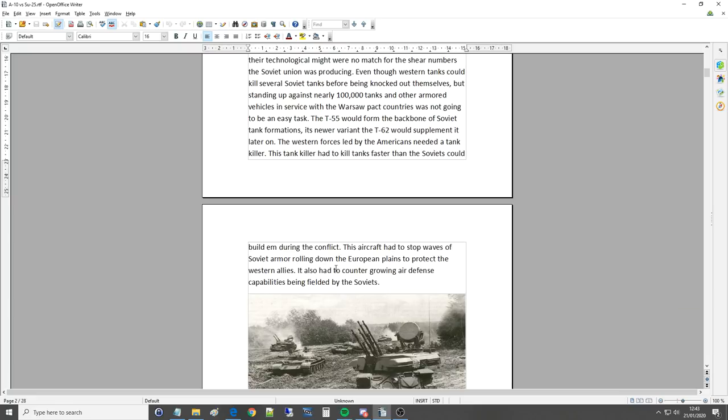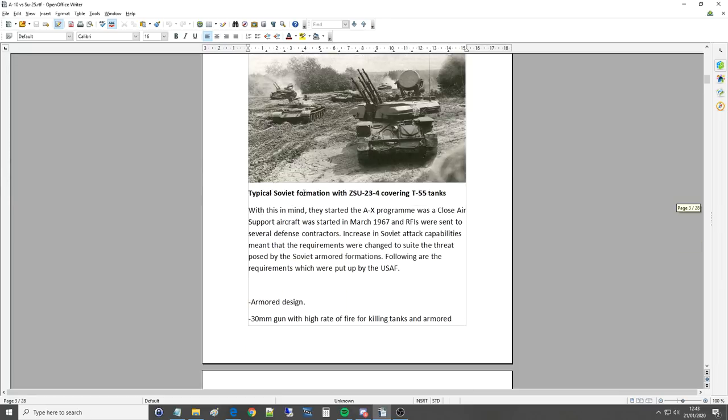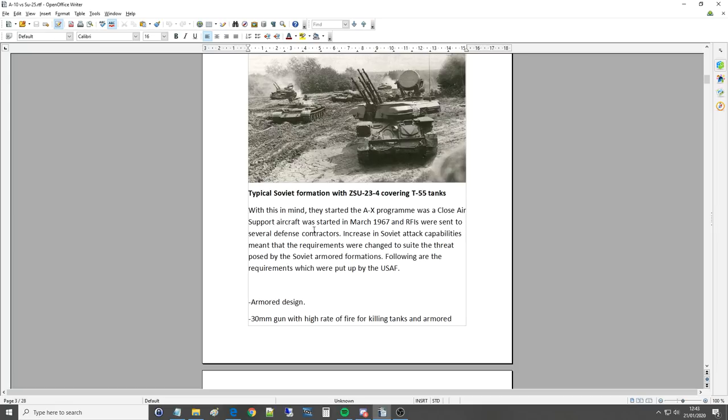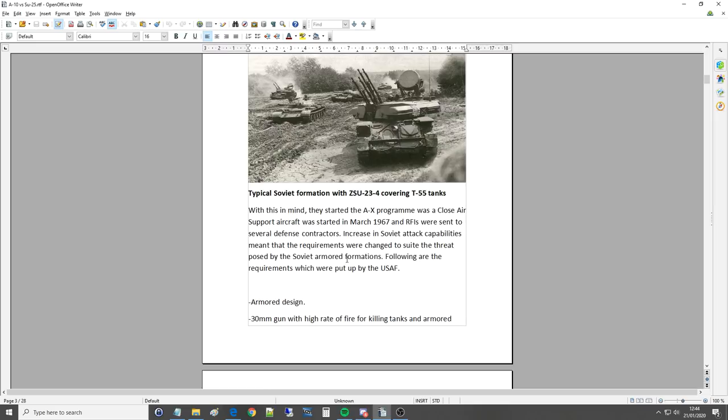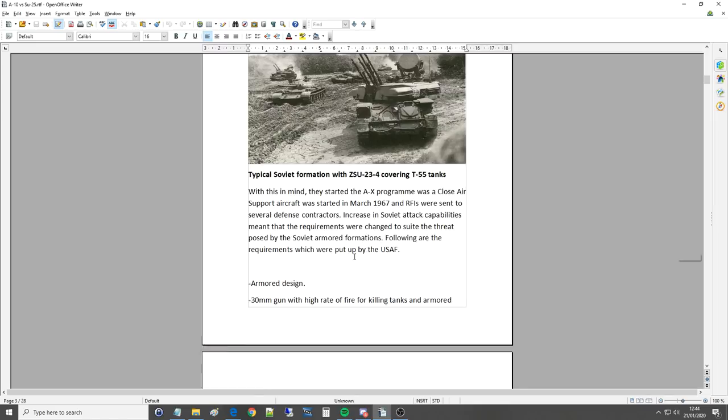It also had to counter growing air defense capabilities being fielded by the Soviets. And here we've got the ZSU-23-4 so it's the Shilka and covering T-55 so these are the anti-aircraft guided guns. With this in mind they started the AX program was a close air support aircraft that was started on March 1967 and RFIs were sent to several defense contractors. Increase in Soviet capabilities meant that the requirements were changed to suit the threat posed by the Soviet armored formations. Following are the requirements which were put up to the USAF.